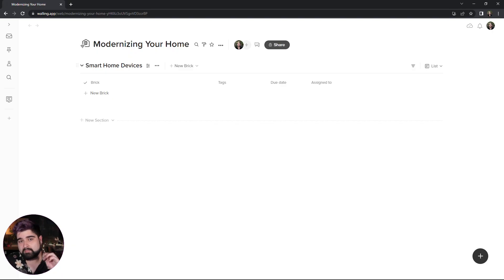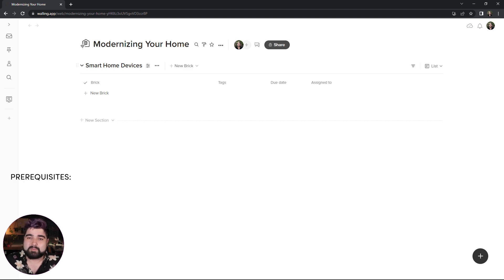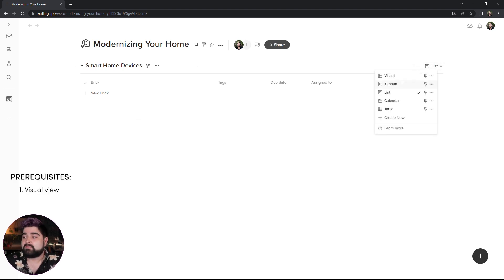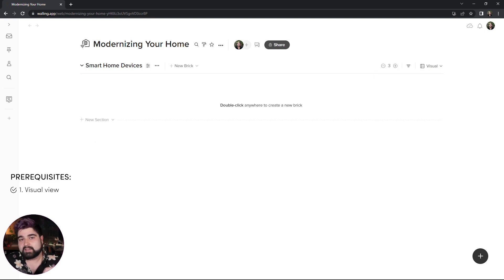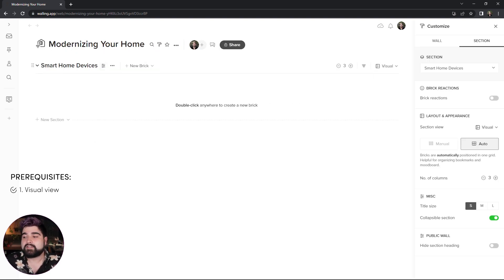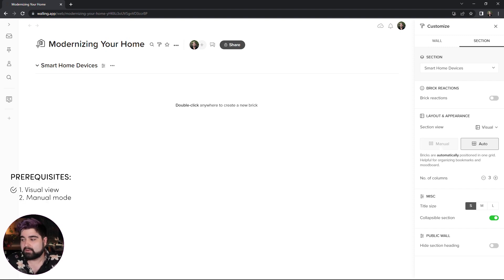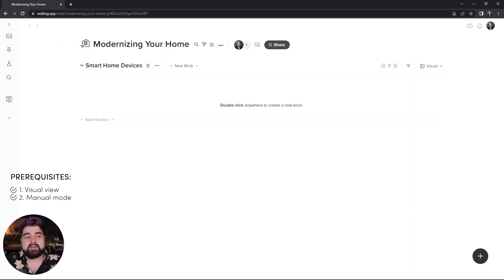There are three prerequisites in order for you to try this for yourself. The first being make sure that your section view is set to visual view. The second prerequisite being making sure that you have your section set to manual and not auto. And lastly, you need some content.